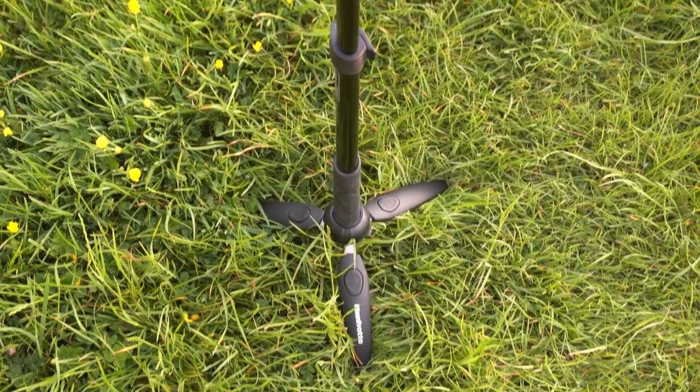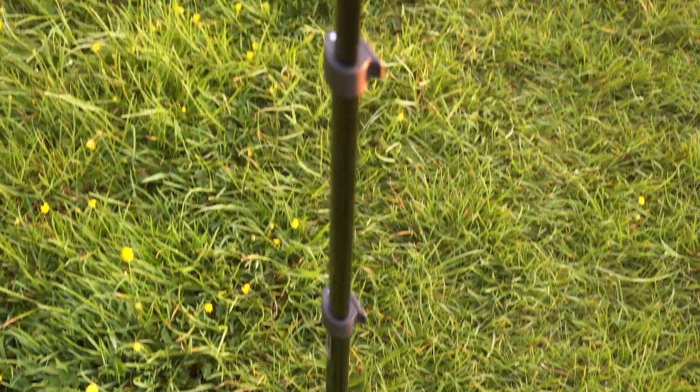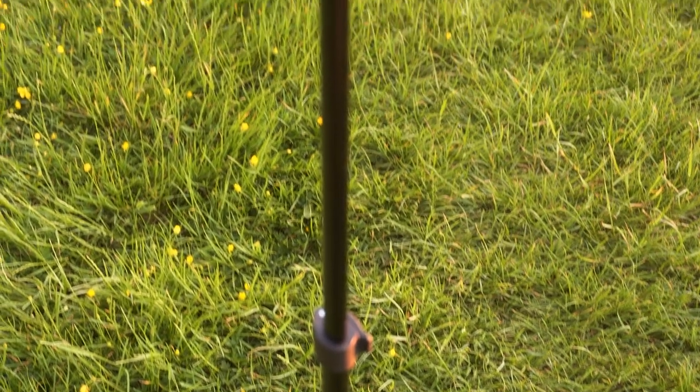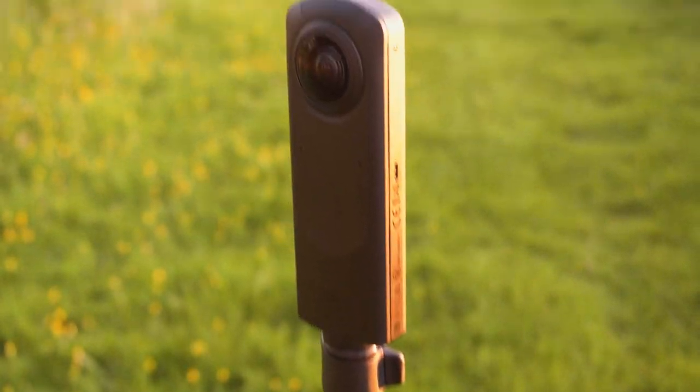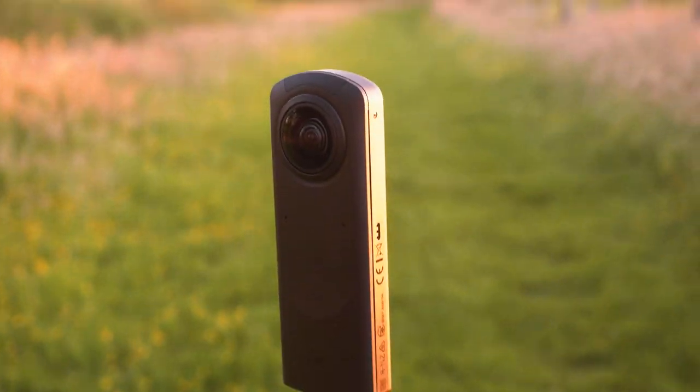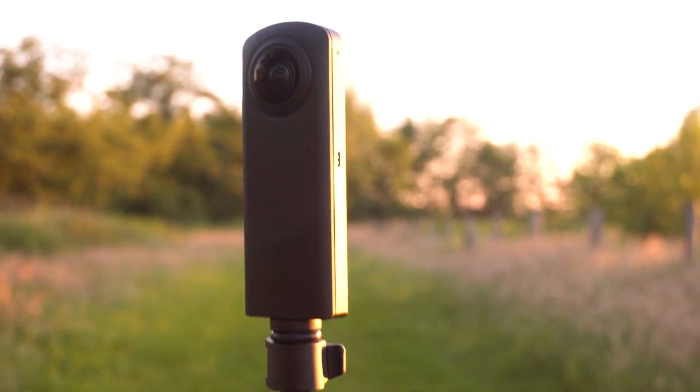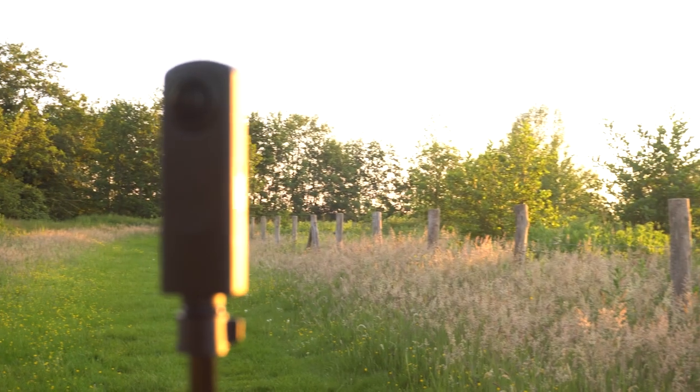We start from a set of photos taken with a 360 camera. If you don't have a 360 camera, you can download the files used in this video and work with those. I'm using a Ricoh Theta camera, but the principle should apply to other cameras as well.